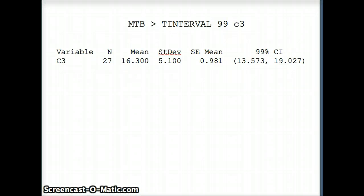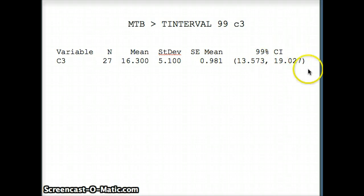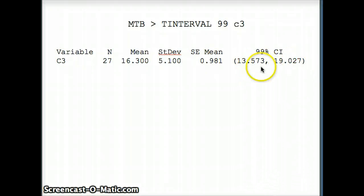What comes back is 13.573 to 19.027. That is our 99% confidence interval for mu. We don't know what mu is, but the probability is 99% that this interval will capture mu.